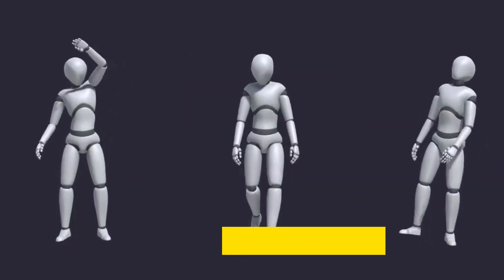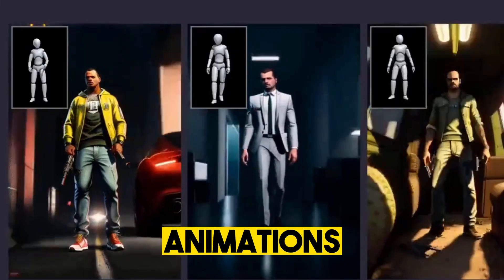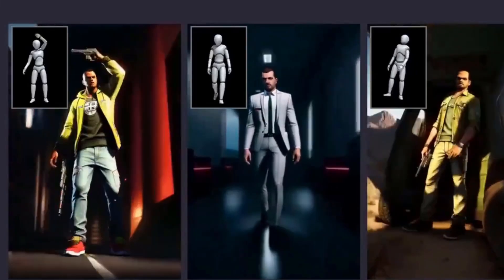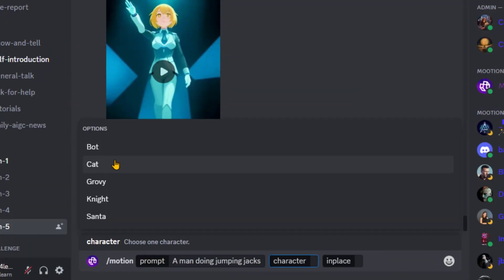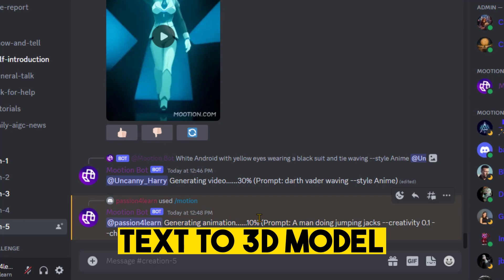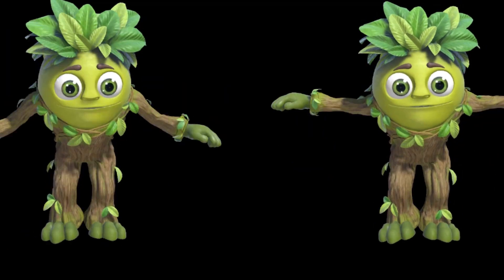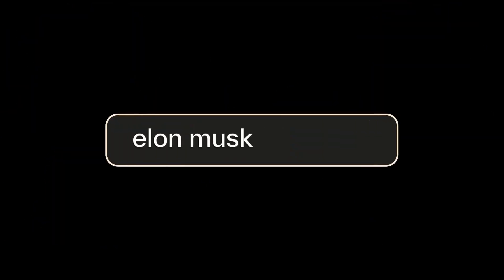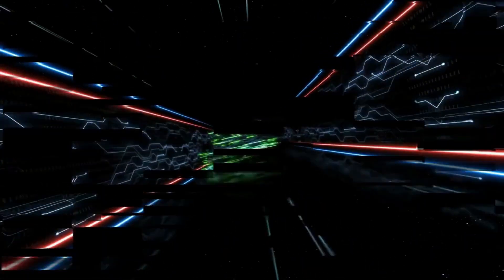Did you know you can create 3D models and even animations from these models by using simple text prompts? In today's video, we'll take a look at these AI text-to-3D model and animation generator tools. In the end, we will explore the recent updates for AI video tools. So, without further delay, let's get started.